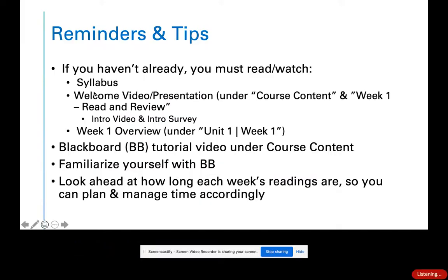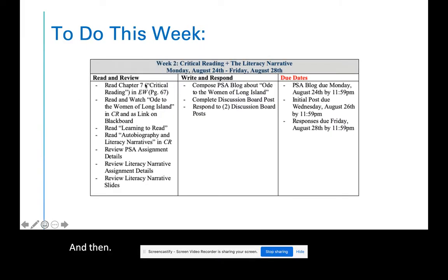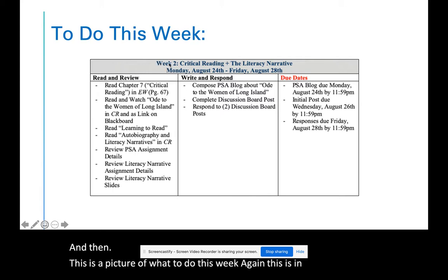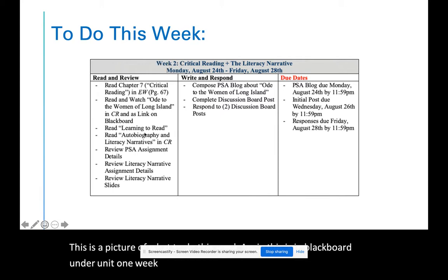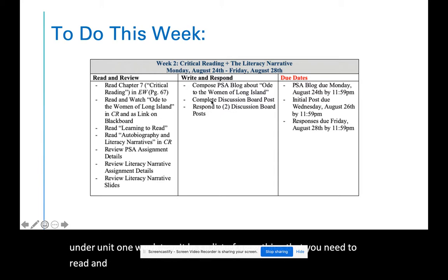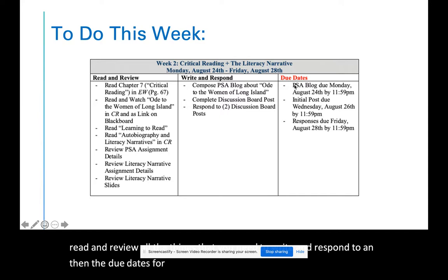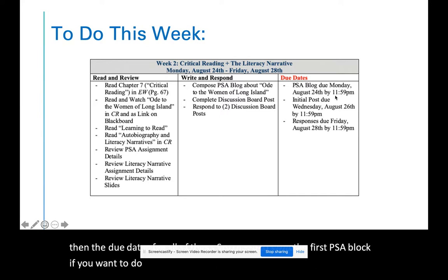This is a picture of what to do this week. Again, this is in Blackboard under unit one week two. It has a list of everything that you need to read and review, all the things that you need to write and respond to, and the due dates for all of those. As you can see, the first PSA blog, if you want to do it, is due tonight by 11:59 p.m.